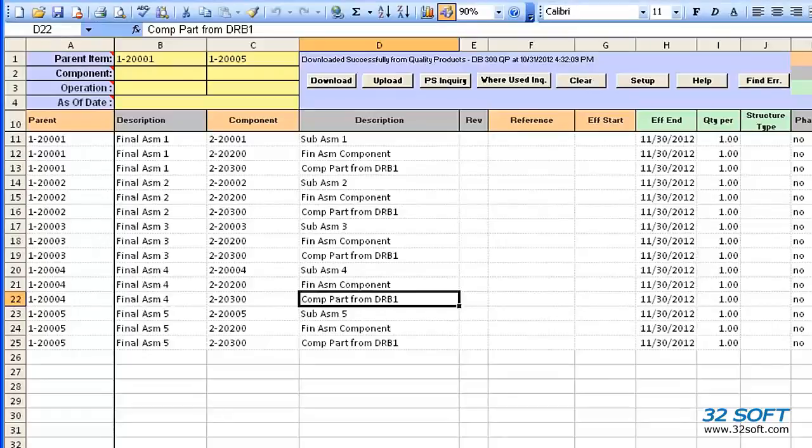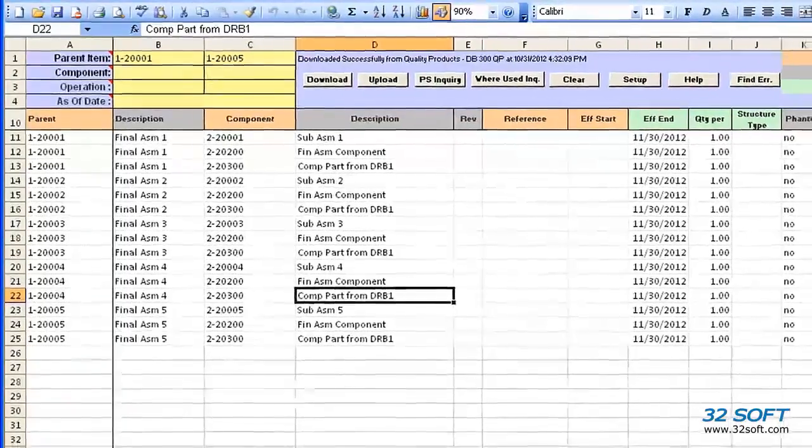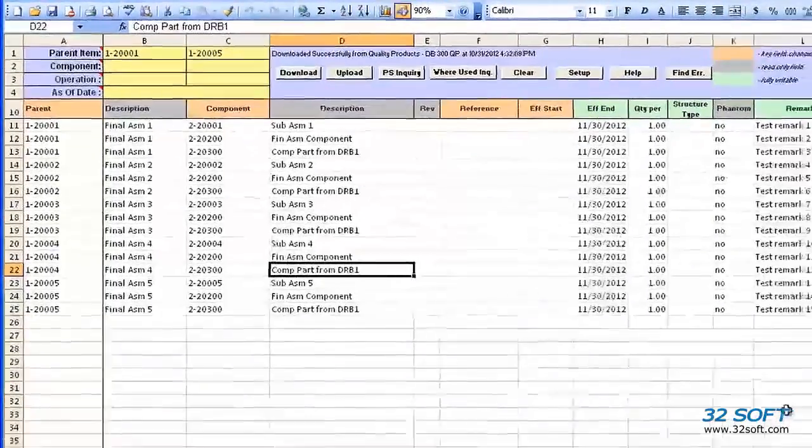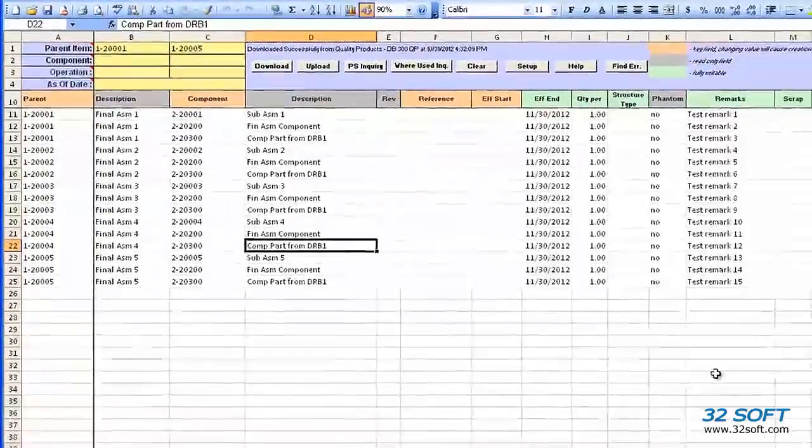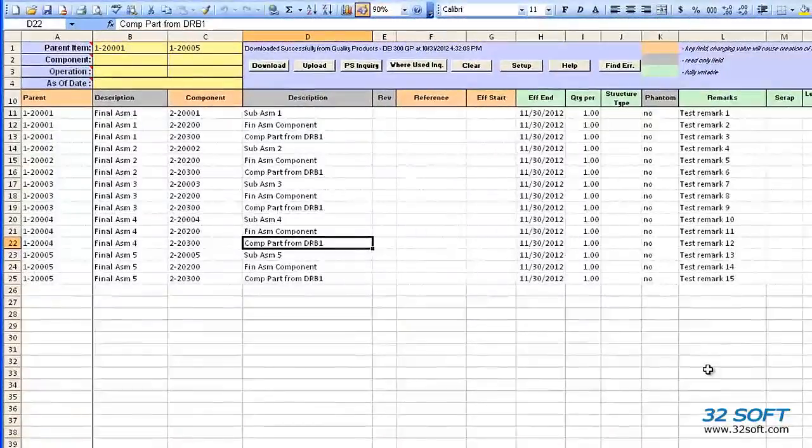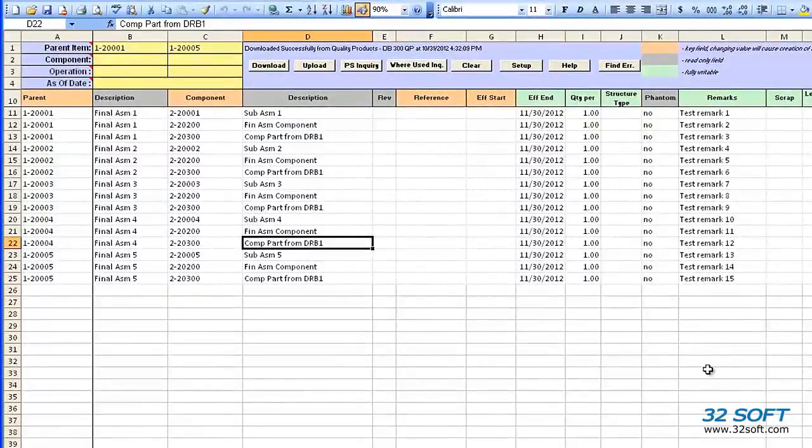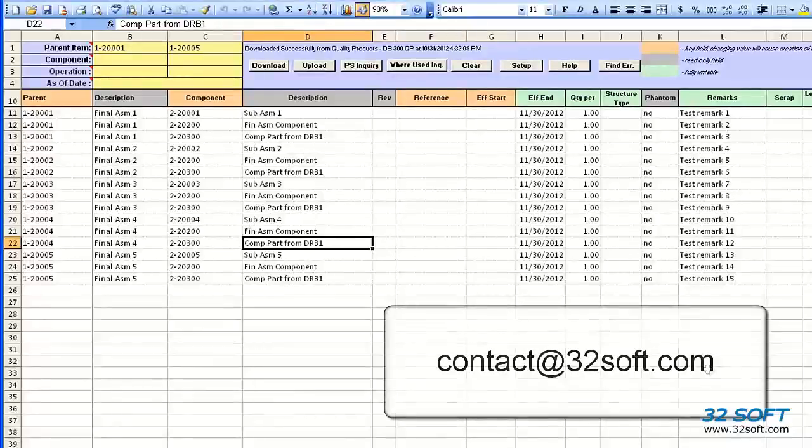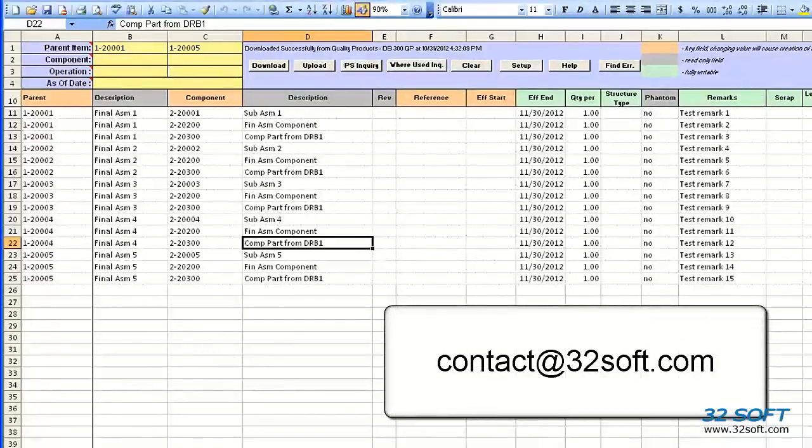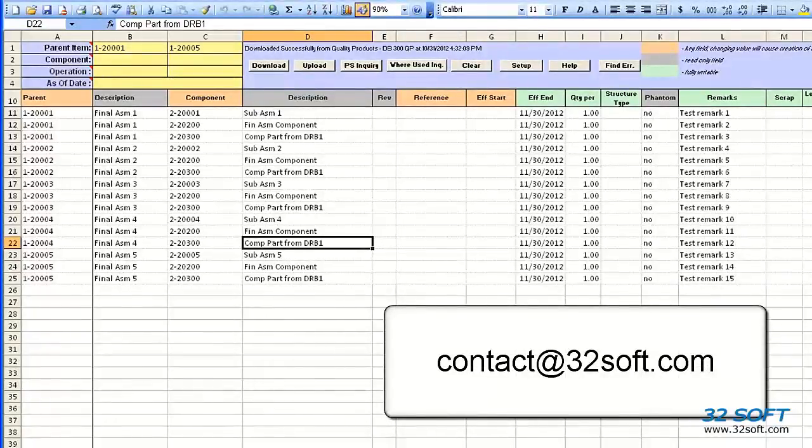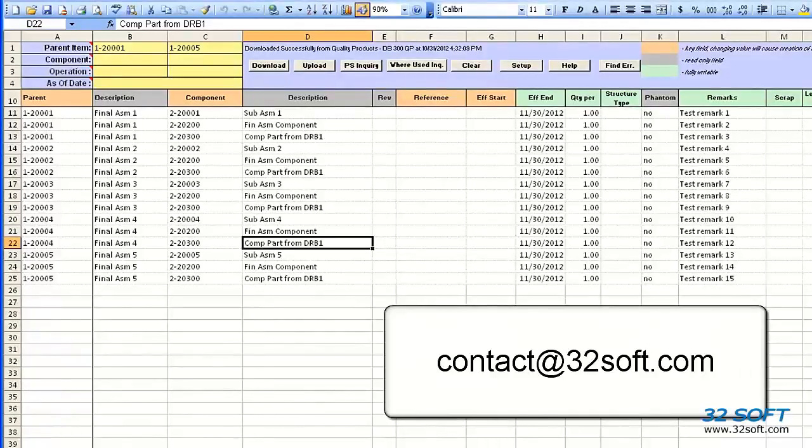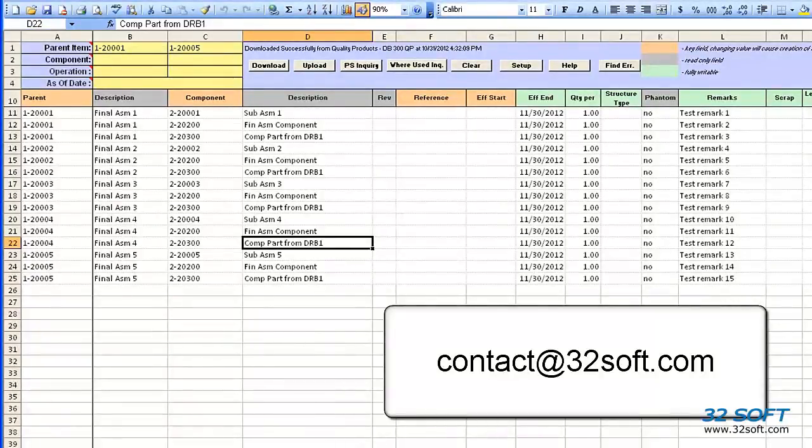The 32Soft product structure loader will increase your productivity, reduce errors, and contribute to your bottom line. For additional information about this and other productivity tools, email us at contact@32Soft.com. Thank you for your interest in our tools, and for taking the time to view this demonstration.